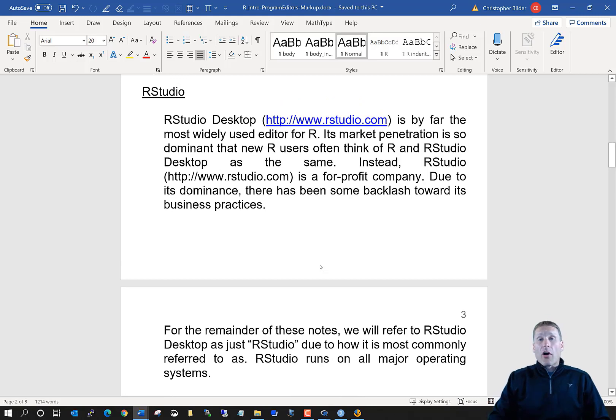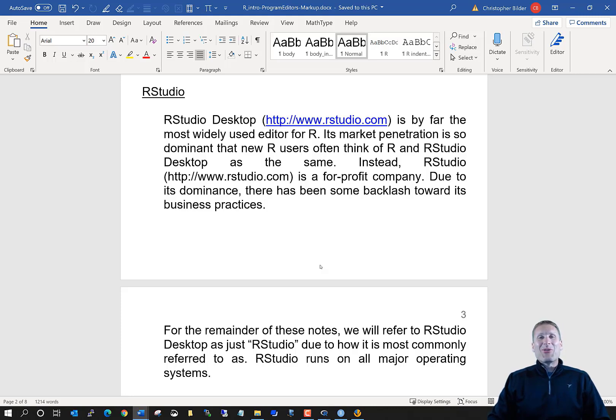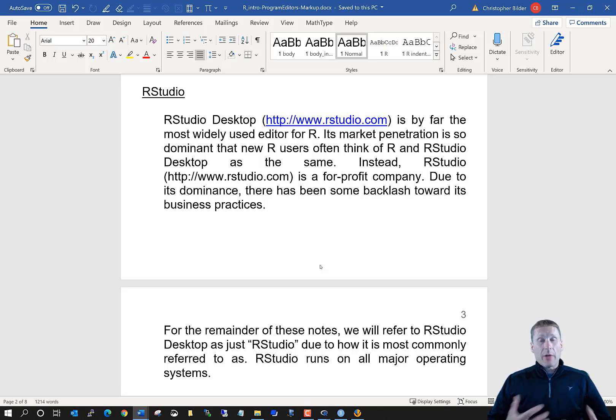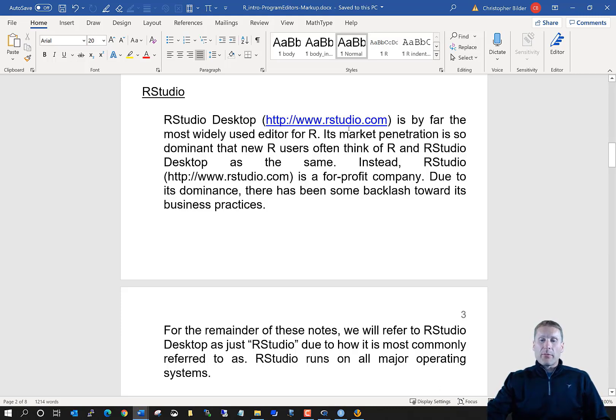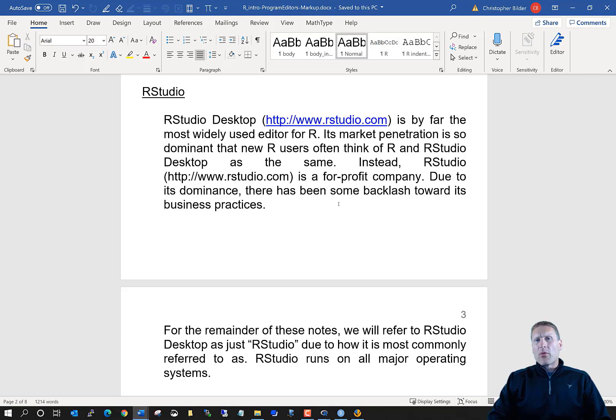The first one that we're going to talk about is RStudio. By far, this is the program editor that is used the most by students and even people outside of academics who use R. The official name is called RStudio Desktop, but most people just simply call it RStudio for short. RStudio itself, that name is associated with the corresponding company that produces the RStudio Desktop. RStudio Desktop is free. It's available for free, and you can download it from this particular website that I have given there. There are also commercial versions available too that you would have to pay for. But the free version will be just fine for what we're going to do.